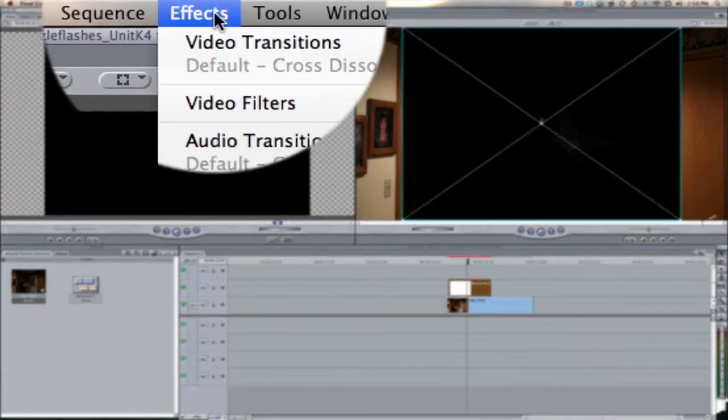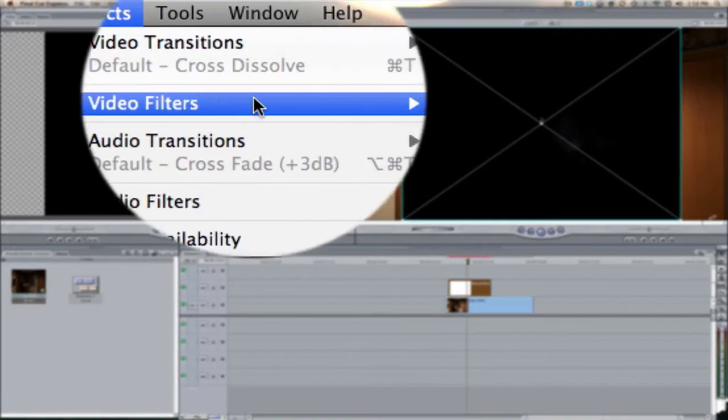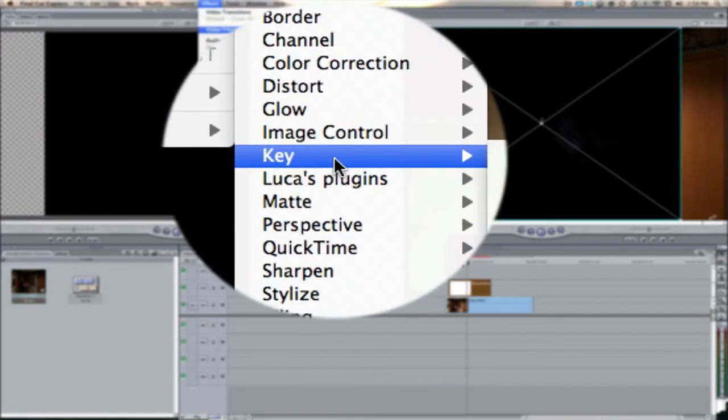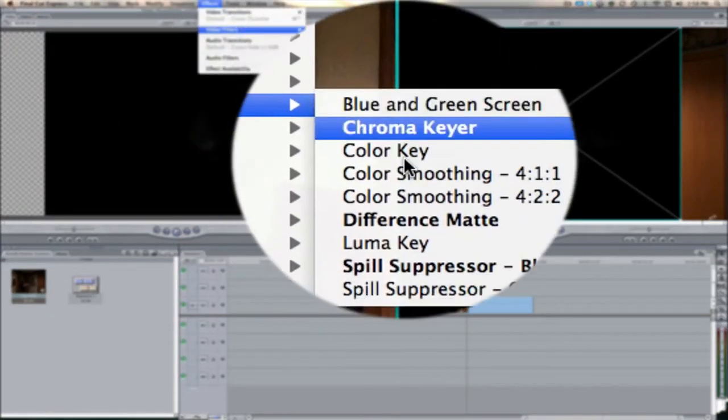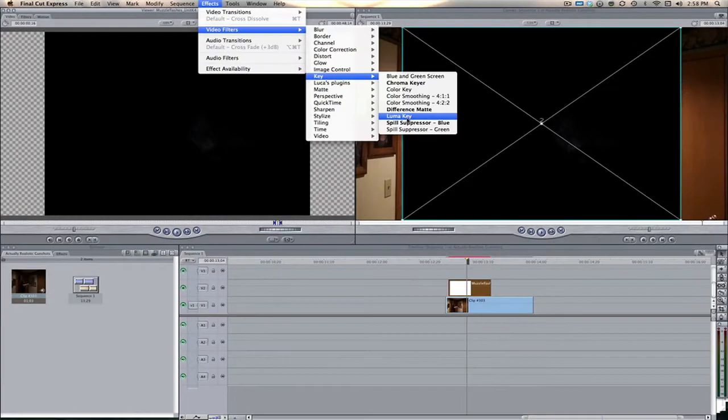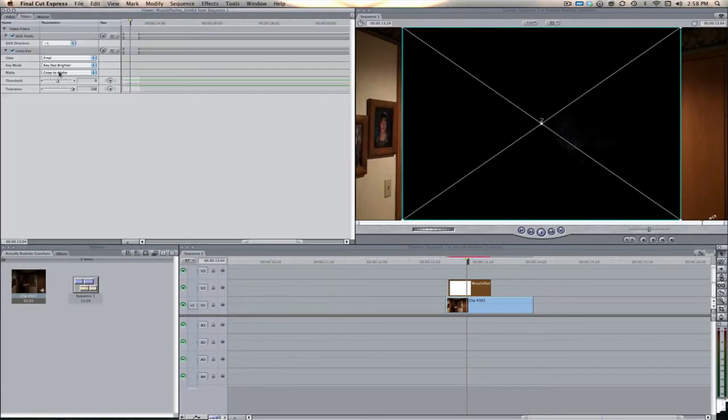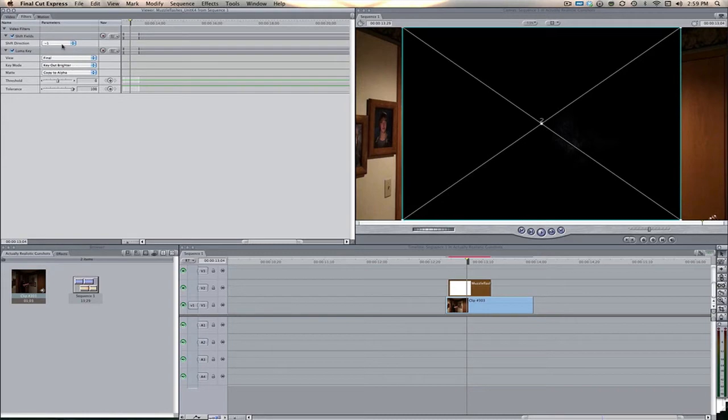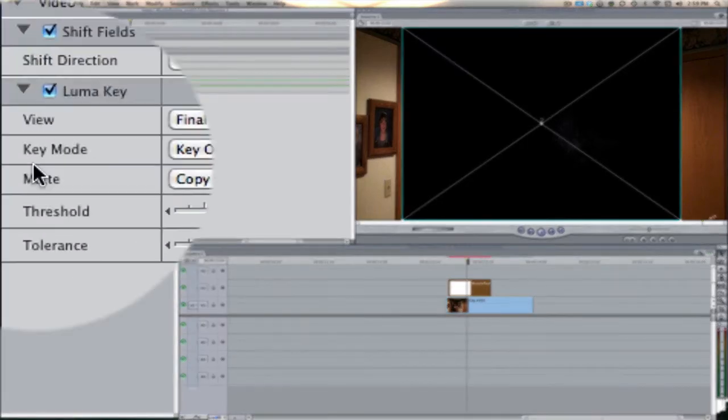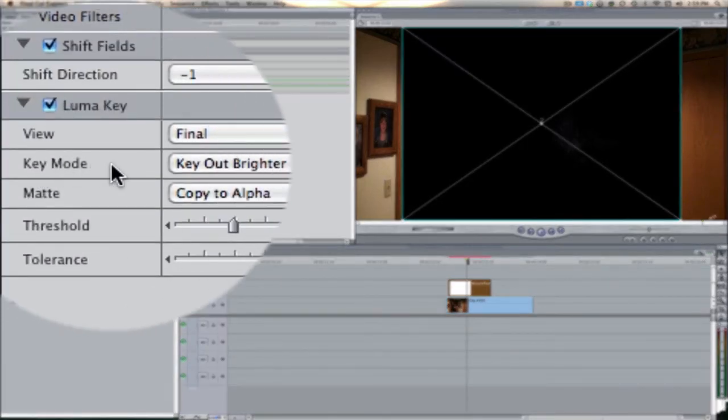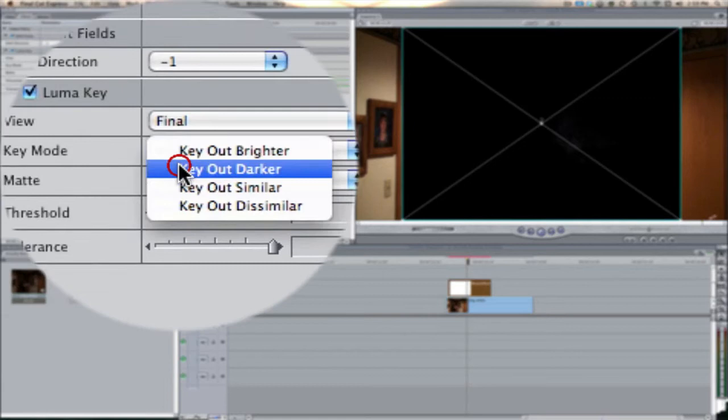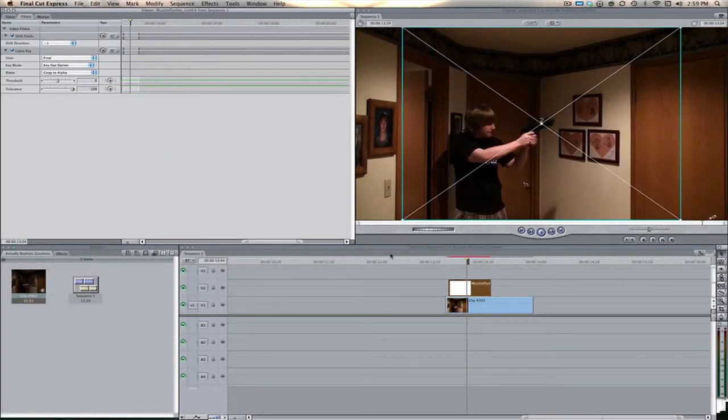The first thing we're going to do is key out all this black stuff. Select that clip, come up here to effects, video filters, key, and then luma key. By default it's going to key out the brighter stuff.